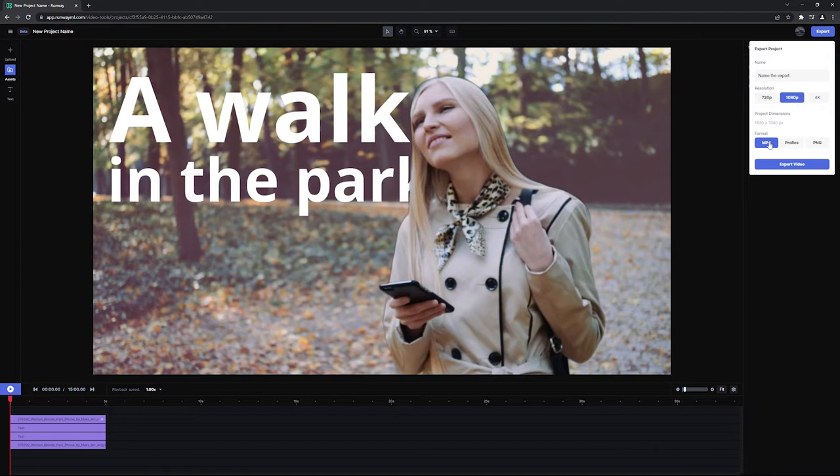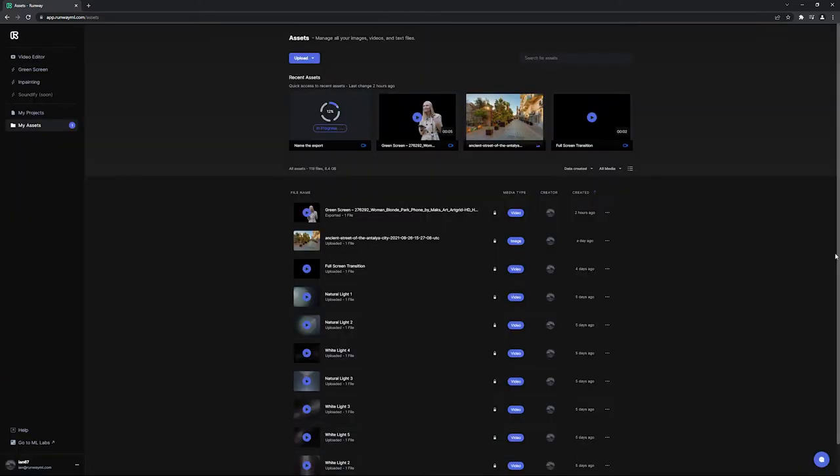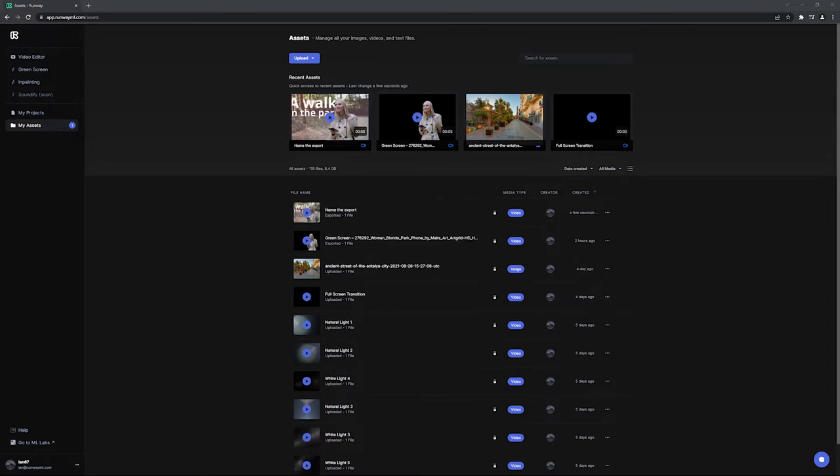When you're done, click export video and after processing, it will be available for download in your assets folder.